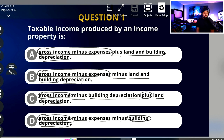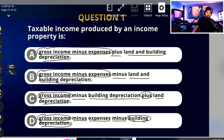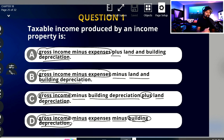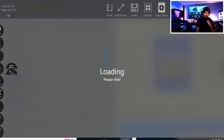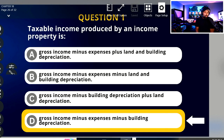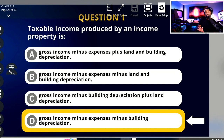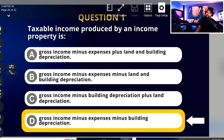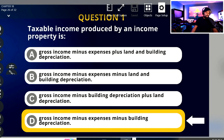The question asks: taxable income produced by an income property is... They're looking for taxable income produced by an income property. Is taxable income 'gross income minus expenses minus building depreciation'? The answer is yes, you bet. So I'm going to guess D is my answer — and boom, D. In this example, we were able to very simply catch the test writer's intent before we even got to the question. I hope you see the power in what we're doing there. It's a very interesting approach to taking the test, and I can tell you a lot of high-scoring test takers do this particular technique.